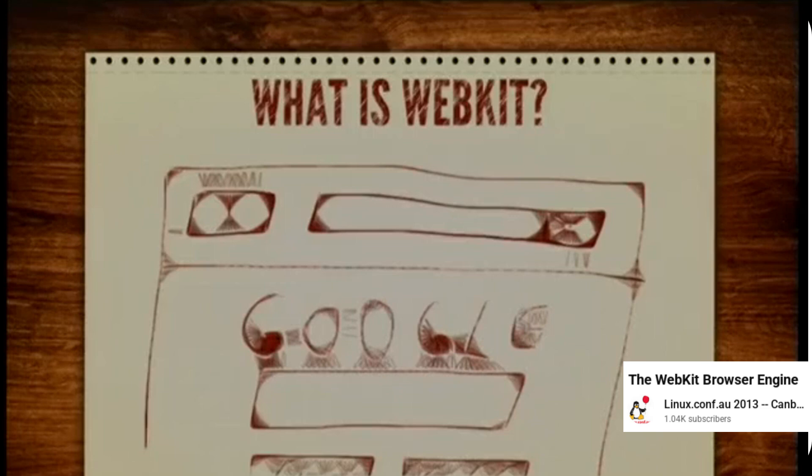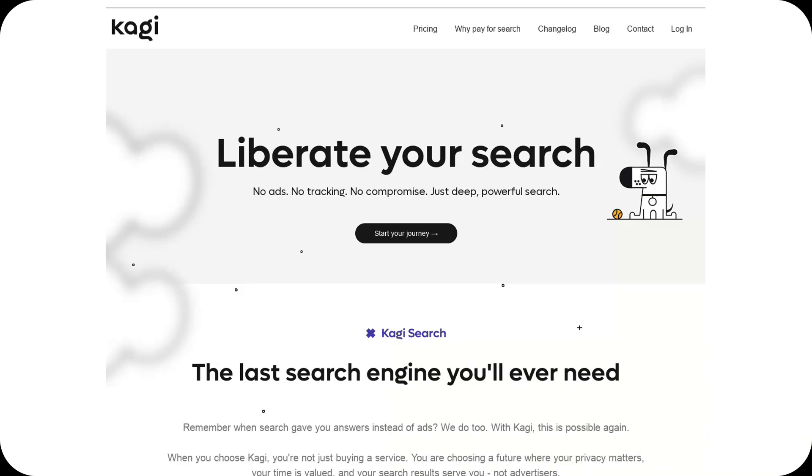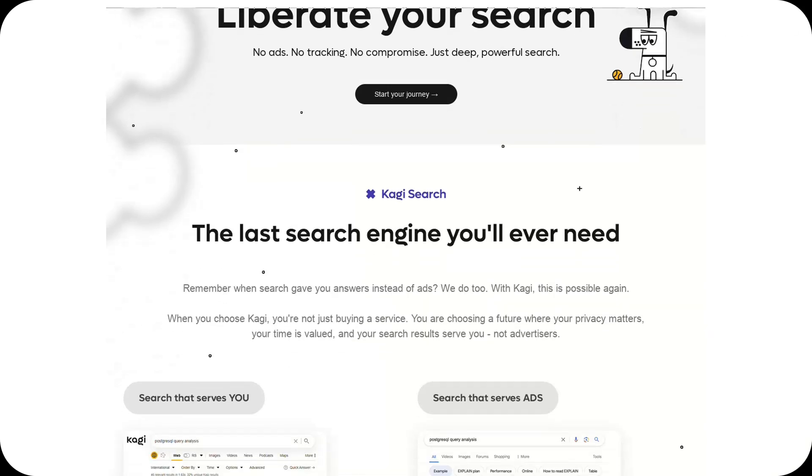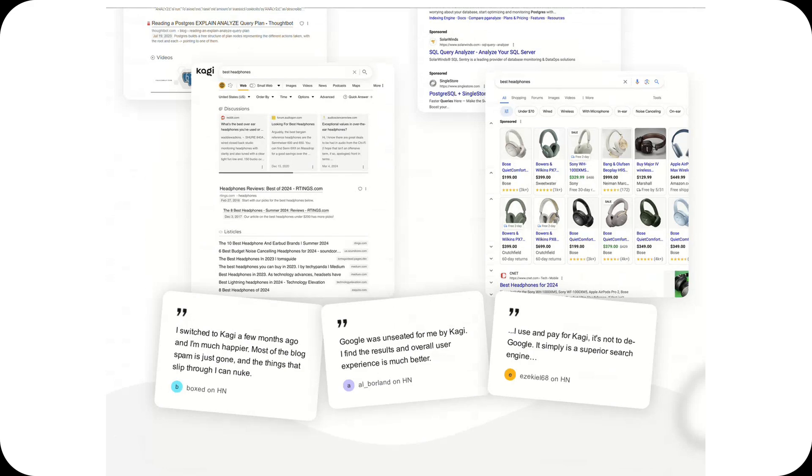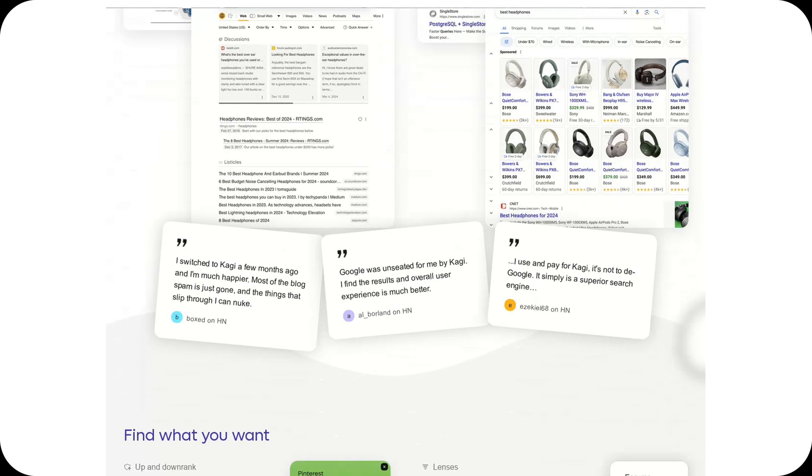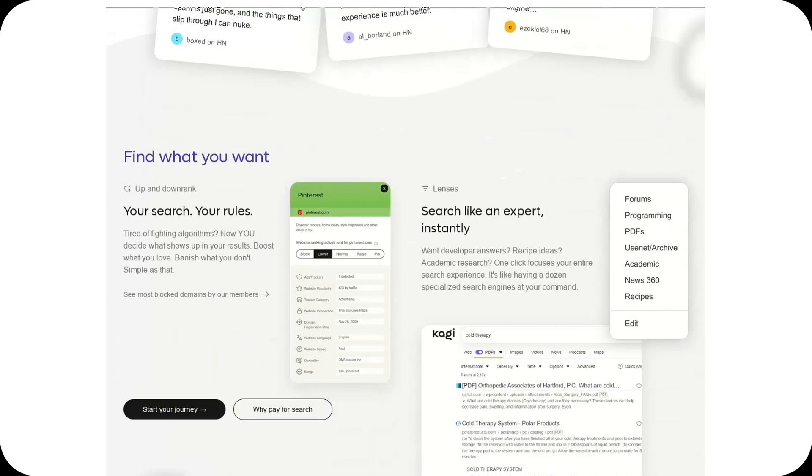Now here's where things get even more interesting: Orion is developed by Kagi, a company that's been making waves with its privacy-focused search engine. While Orion isn't fully open source yet, Kagi has begun to heavily fork and contribute to webkit.